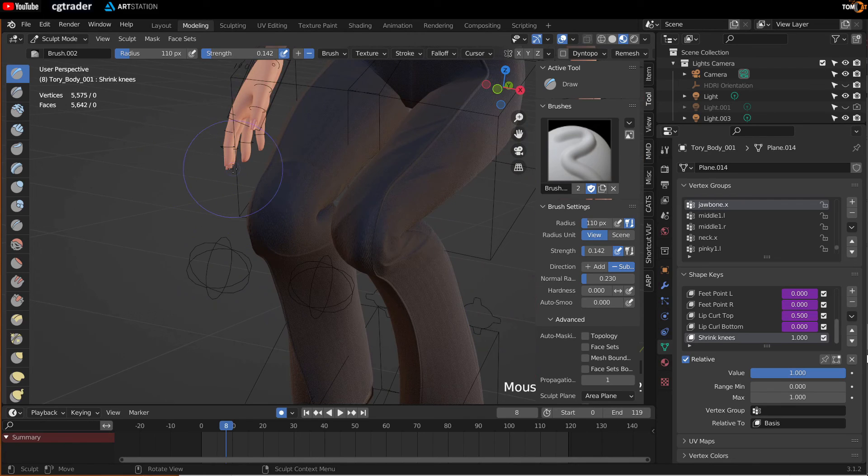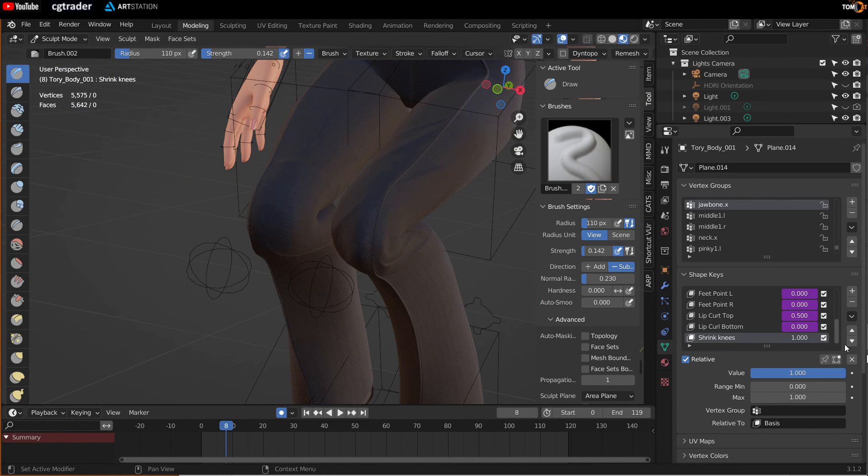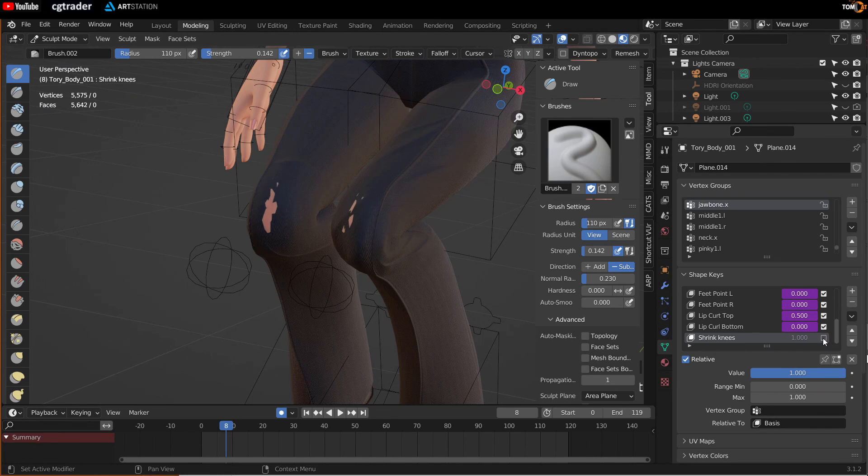So this does not permanently change your mesh. So if you just turn this off, the body goes back to normal.